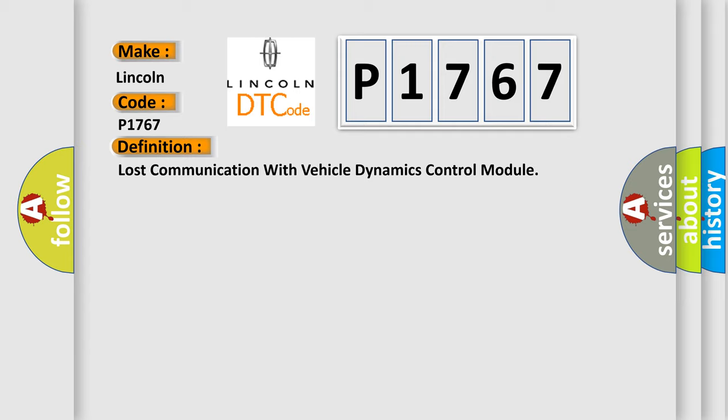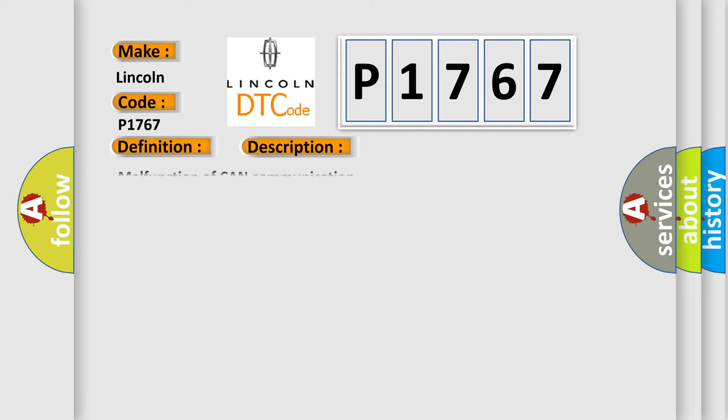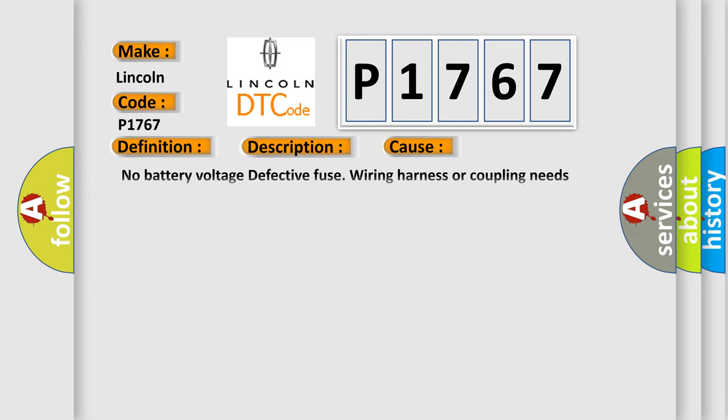The basic definition is Lost communication with vehicle dynamics control module. And now this is a short description of this DTC code. Malfunction of CAN communication. This diagnostic error occurs most often in these cases: